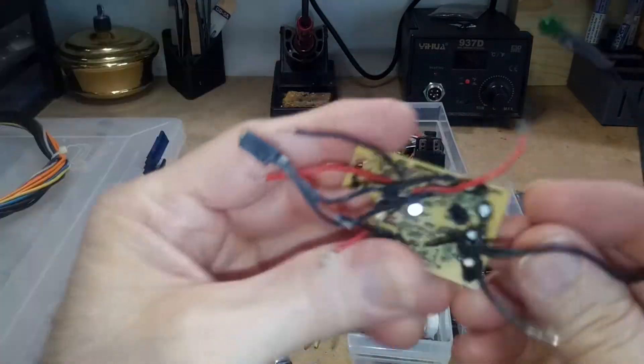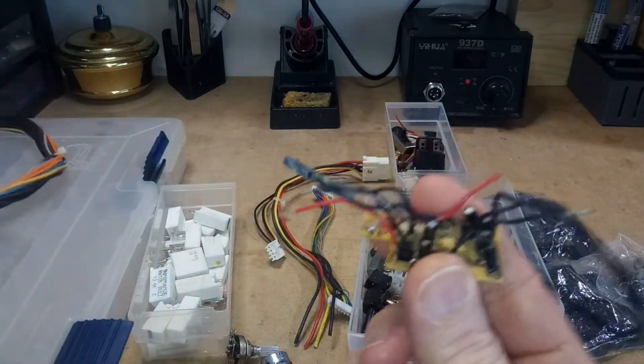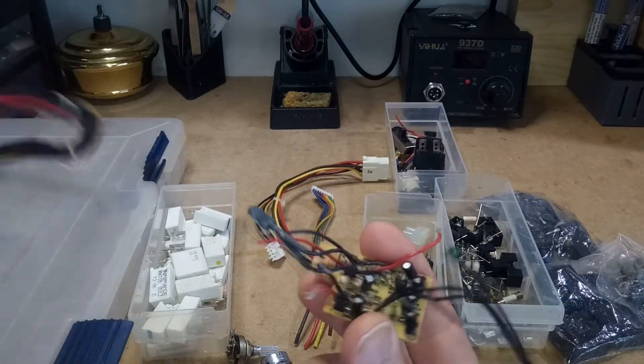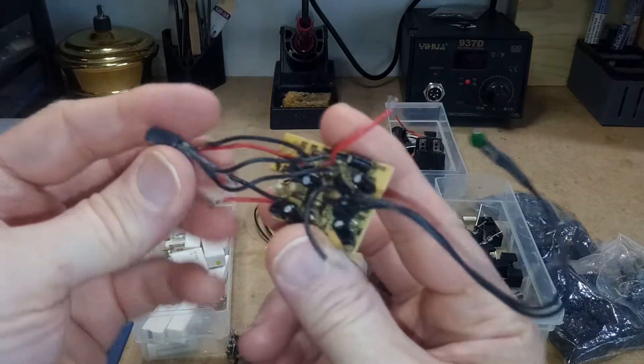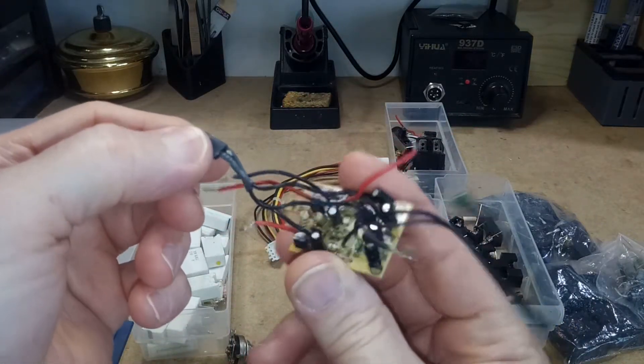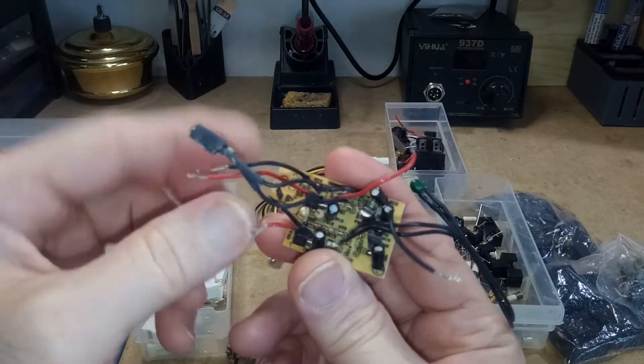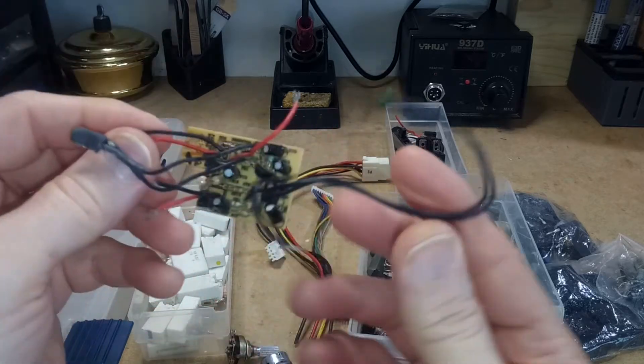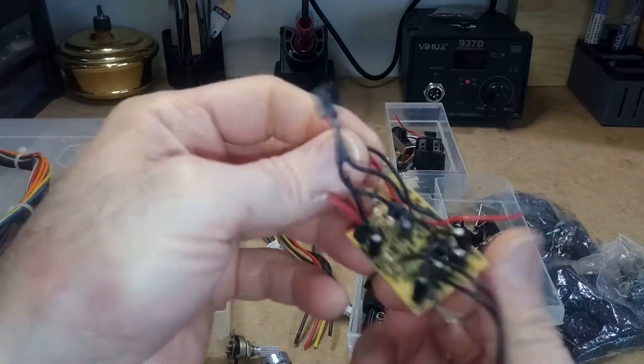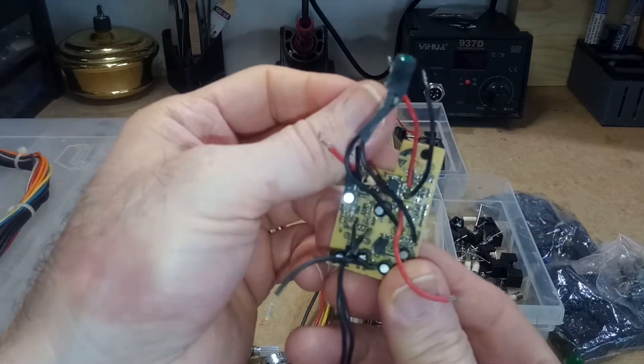This is also from a PC power supply. Probably the same one the wire came from and this is a fan controller. So I tested it. It works and it'll probably come in handy down the line sometime.